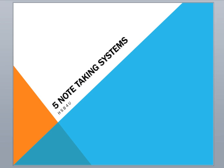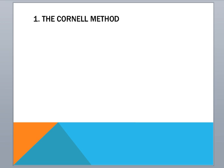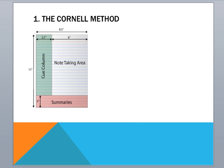The first method is called the Cornell method, and how that looks is very similar to this. So you would set your page up with a column, two columns, and then at the bottom a little area for your summaries. So the cue column holds different words that mean something to you. They cue some sort of memory for you to remember the information. And on your note-taking area, you would put all the information about that keyword.